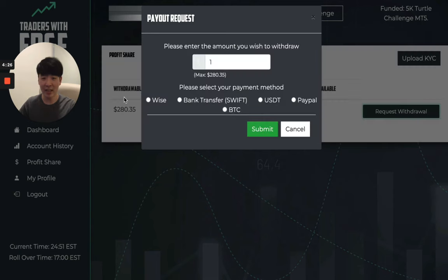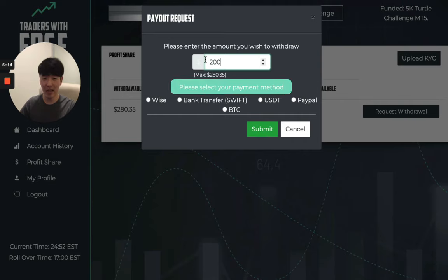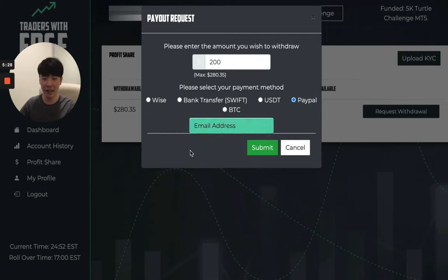I would like to point out that even though you put in $280 here, you will only receive 80% of this amount. So if I were to write $200 in this field, then the actual payout for the trader would be $160, as we keep 20% of the profits. Once you have entered the amount you wish to withdraw, select your method of payout. For instance, if I wish to be paid out with PayPal, I would click PayPal and then input my email address. Once you have done so, click submit, and that's it.